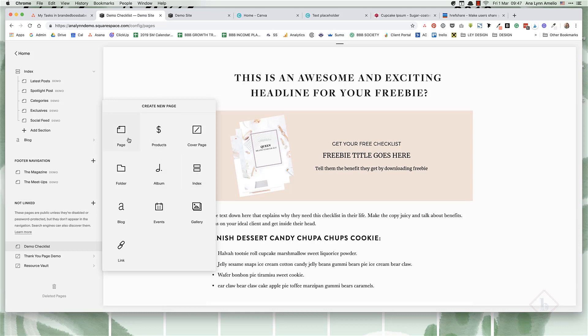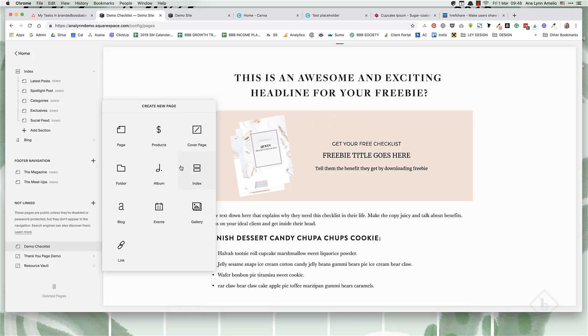The difference between them is personal preference. I would select the regular page if you're making a landing page for a checklist or a lead magnet. But if you're making a sales page and you want to sell a course or your services or products that aren't necessarily physical products, then I would choose the index page.